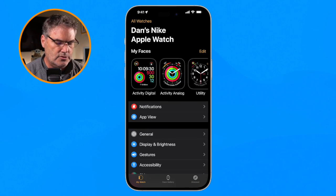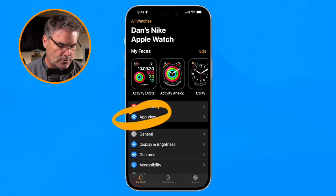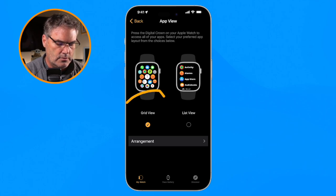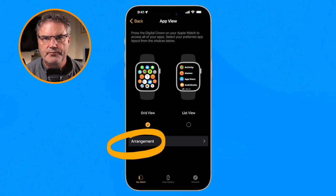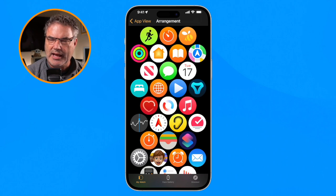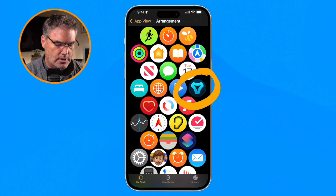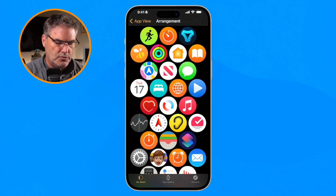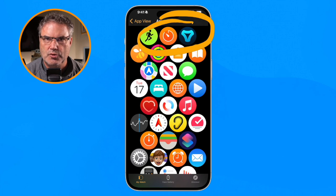In the Watch app on the iPhone, where we control all our settings and apps for our watch, I go to App View. When I tap on App View I can switch to grid view. I then tap on Arrange, and now we can see our icons nice and big — much easier to work with. I want to move the Tessie app up towards the top, so I tap and hold on it, drag it up, and place it where I want. Now we can see both the Timer app and the Tessie app up towards the top.